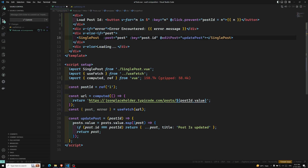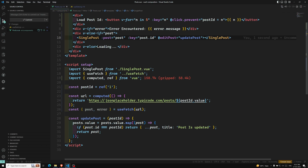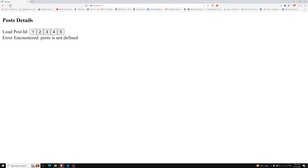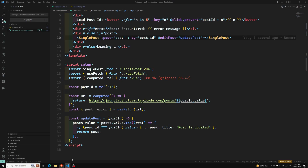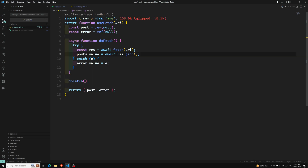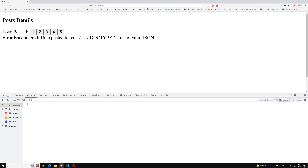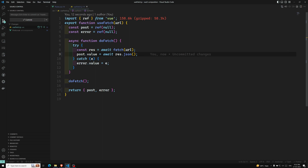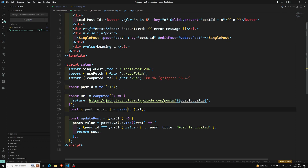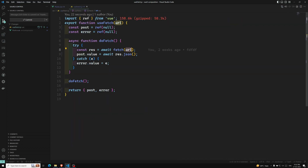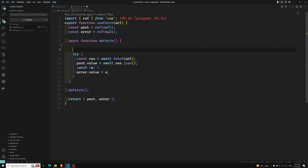After making those changes and refreshing, we get 'post is not defined.' Tracing through the useFetch composable, I find the variable name needs to be updated to post there as well. After fixing that and refreshing, we still get 'not a valid JSON.' The issue is that the URL being passed is a computed ref, so inside useFetch the URL is a ref type — a reactive state — rather than a plain string.